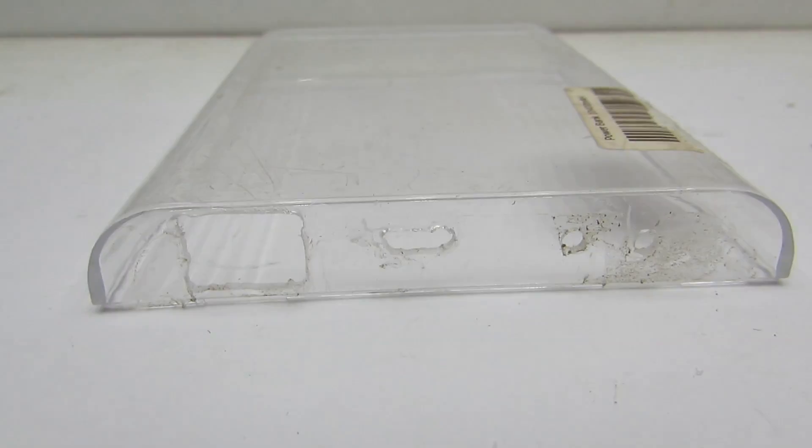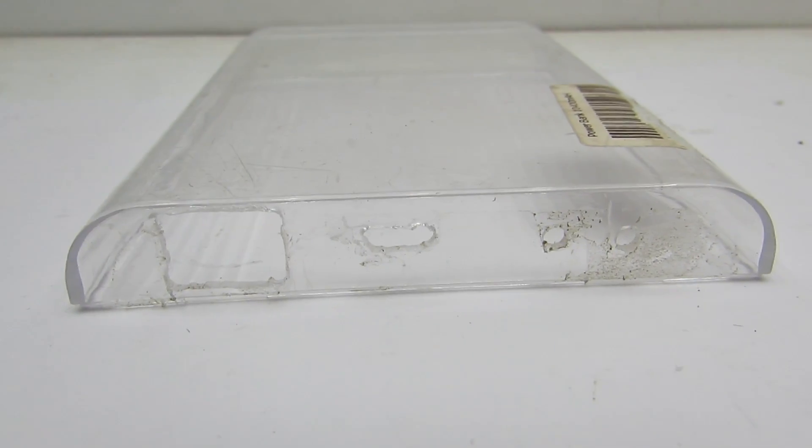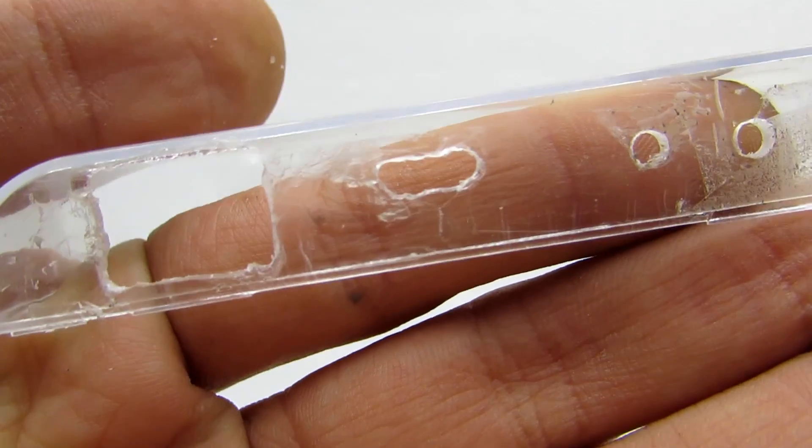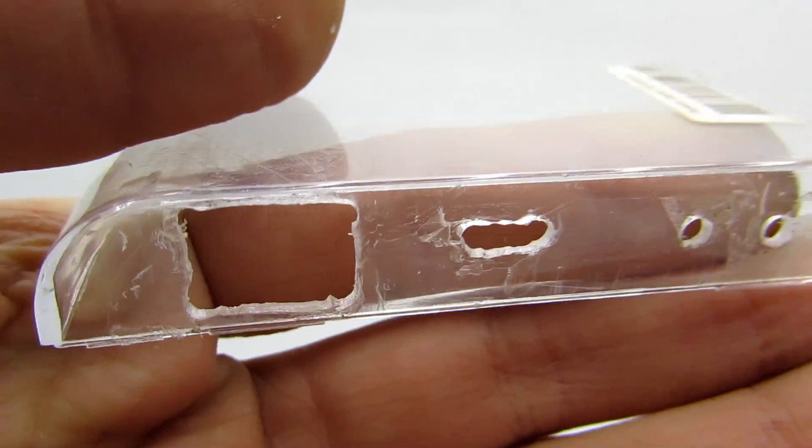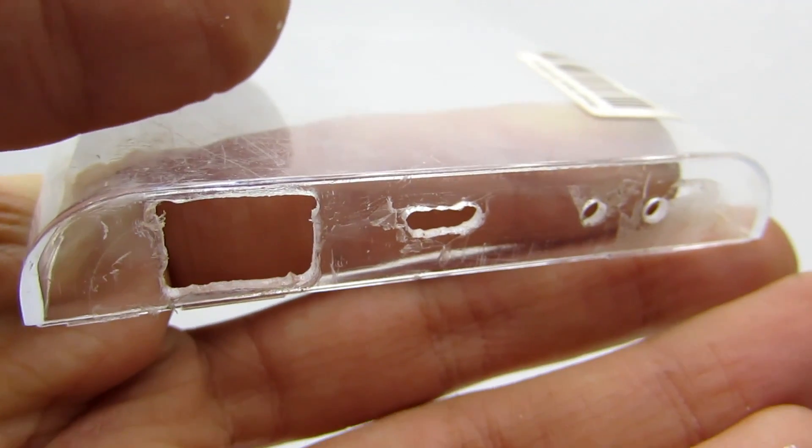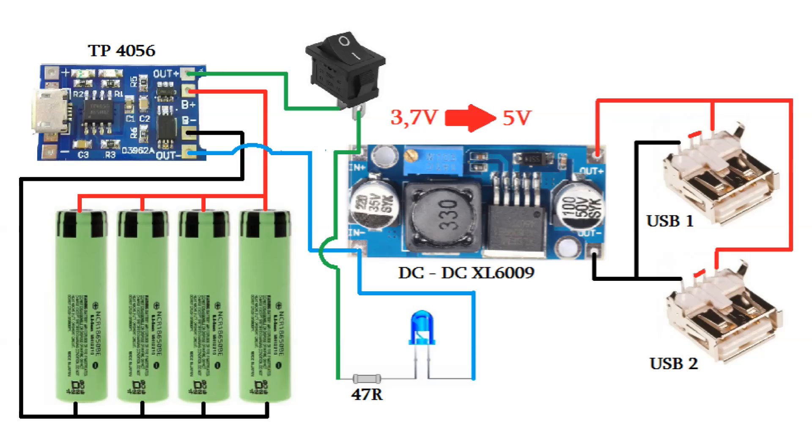On the box, I made all the necessary holes. Now we need to connect everything according to this scheme.